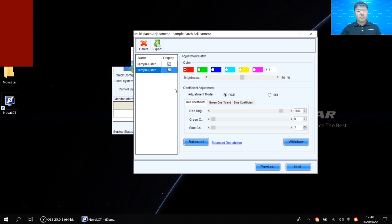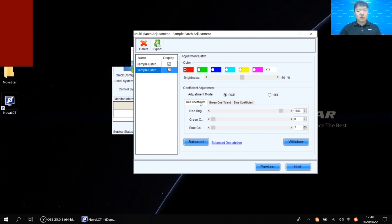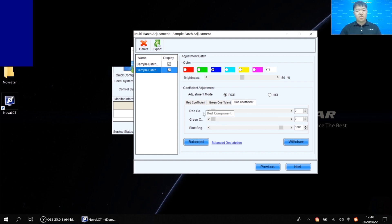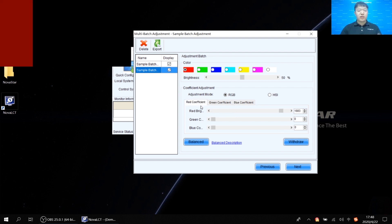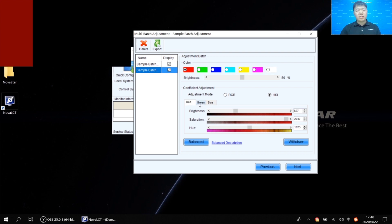For colors, we have seven color options: red, green, blue, cyan, yellow, magenta, and white. For coefficient adjustment, there are two modes: RGB mode and HSL mode. In RGB mode, we can modify red, green, and blue coefficients separately for each color — for example, to modify red, we may add some green or blue by dragging the bar and observing the real screen effect at the same time. In HSL mode we have the same color tabs, but the parameters are brightness, saturation, and hue.